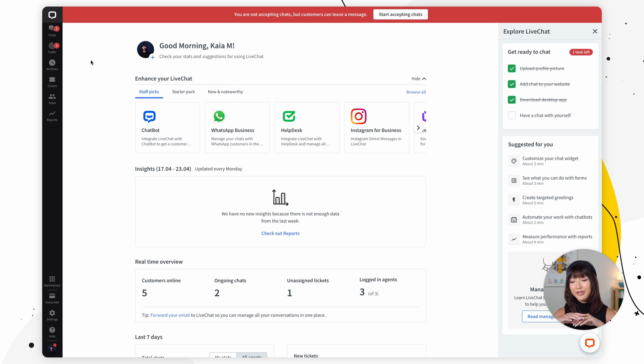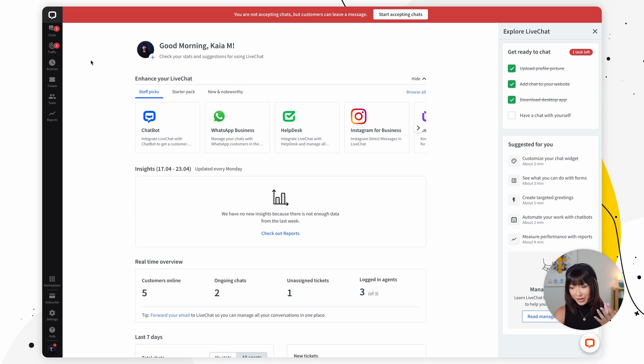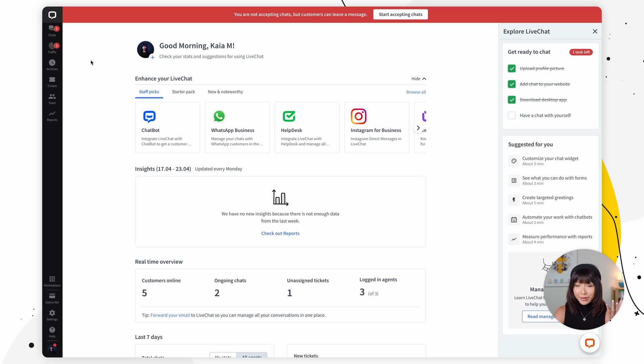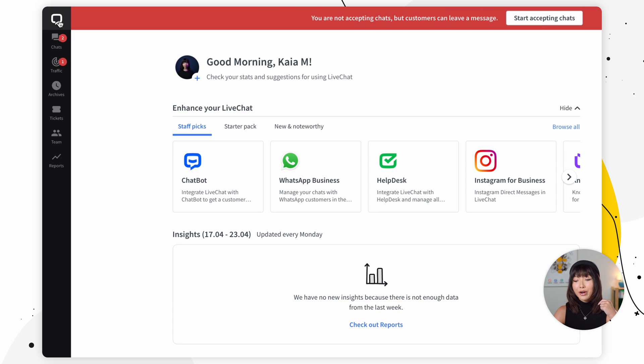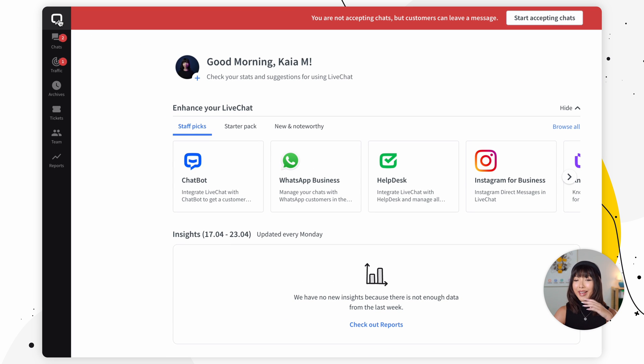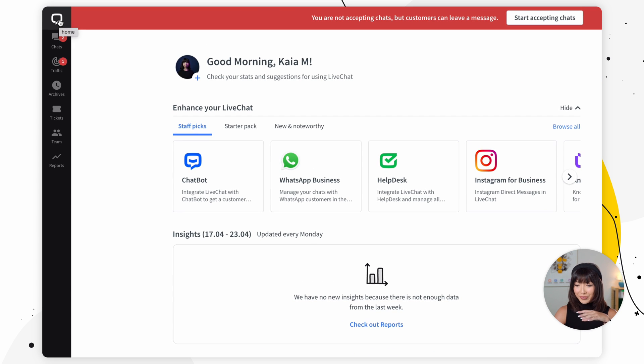Let's start off with the Live Chat homepage. We're diving into our Live Chat agent app, and we're automatically in our homepage. If you do want to go to your homepage from another section, just click on the Live Chat icon right here, and it will take you there.